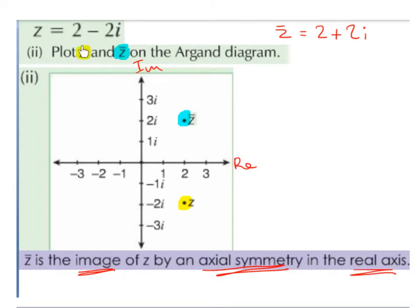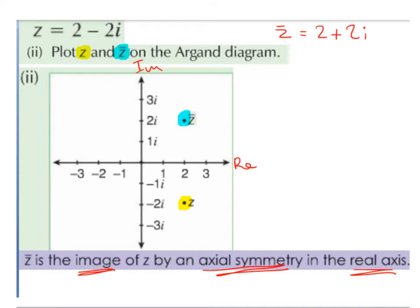Part 2: plot z and the conjugate of z on the Argand diagram. z is equal to 2 minus 2i, so we go to 2 on the real axis and minus 2 on the imaginary axis, and we plot the point z, highlighted here in yellow. We worked out in part 1 that the conjugate of z was 2 plus 2i — all we did was change the minus to a plus. So we go to 2 on the real axis and positive 2 on the imaginary axis, and we plot the point z̄. So the conjugate of z is the image of z by an axial symmetry in the real axis — basically, if we took the real axis to be a mirror line, then the conjugate of z is the mirror image of z in the real axis.